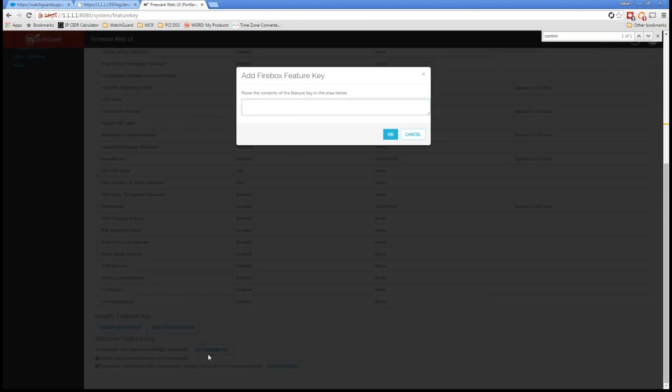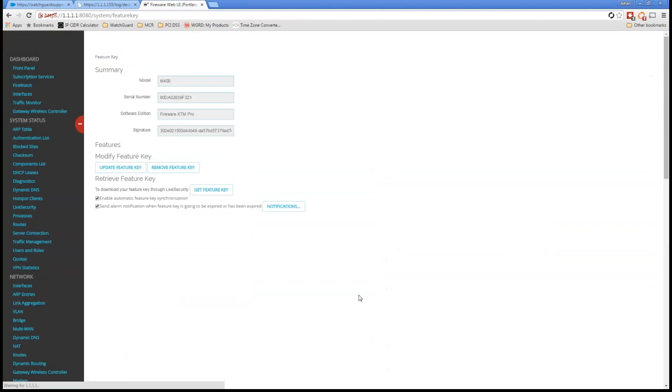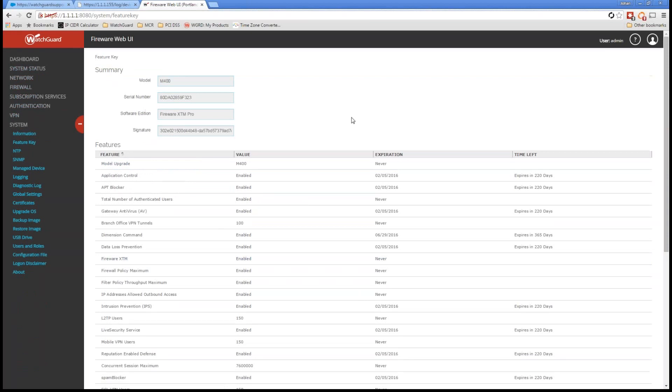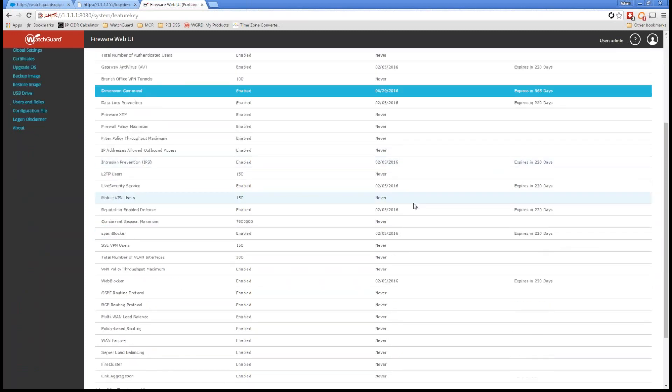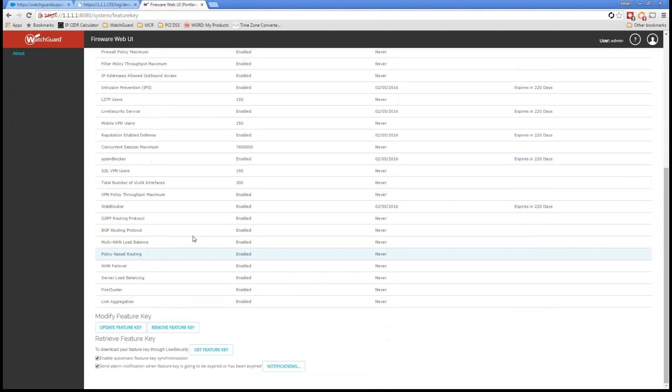We don't have control currently in there. I'm going to go ahead and type in update feature key. Now, I could grab the feature key through live security, but since it's already in my clipboard, it's now in there. And we see right off the bat, Dimension command expires in 365 days. Great job.